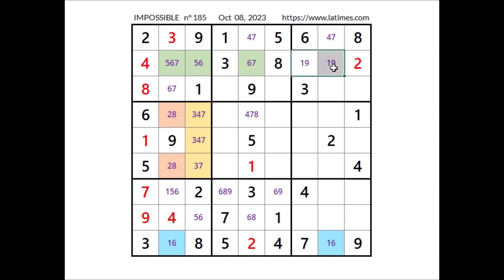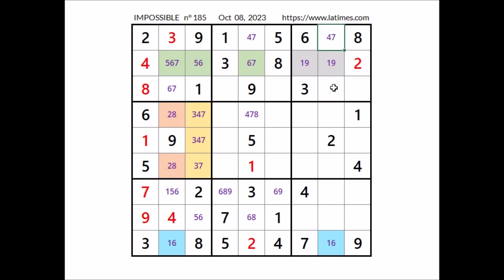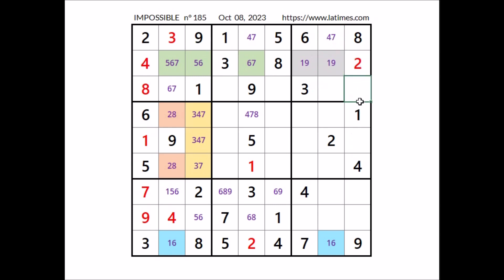So we have a matching pair in this sector. Now in this sector three numbers are missing: four, seven, and also number five. Four, five, and seven in these three places of this sector. We have four here in this column, so in this place can be five or seven — five and seven here. And in this place, for the moment, the three options: four, five, and seven.